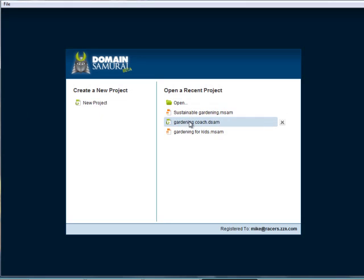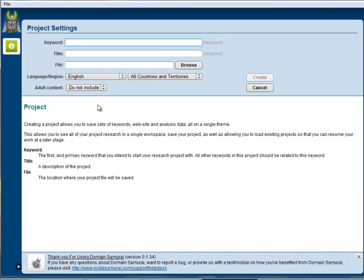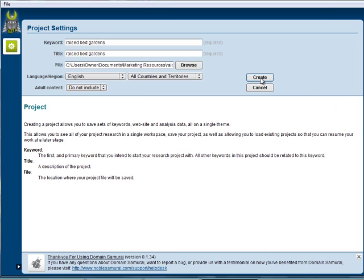We can either open Market Samurai files or we can open our own files. Let's just create a new project. I have a keyword that I've been working with, and we'll go ahead and create this.